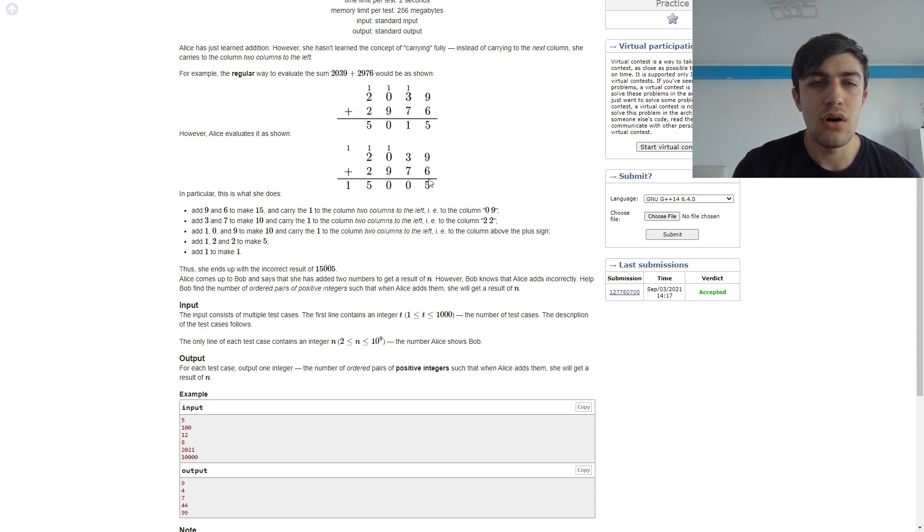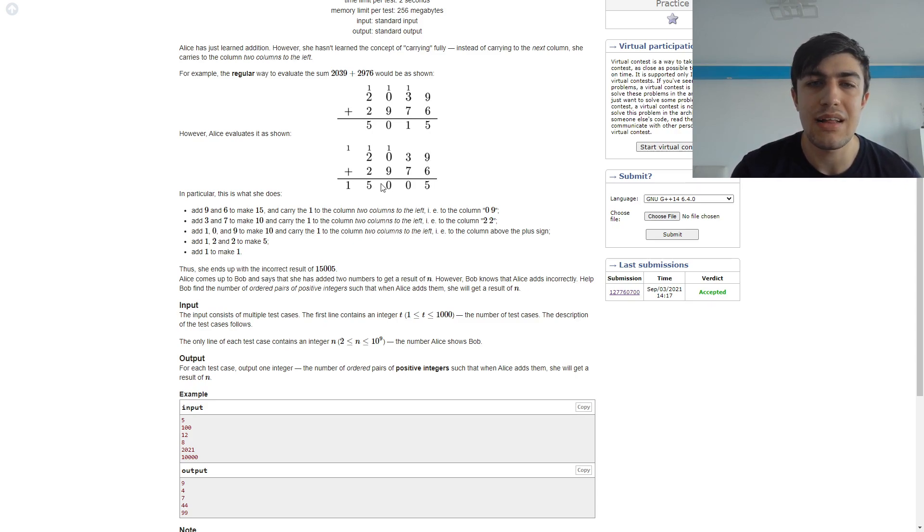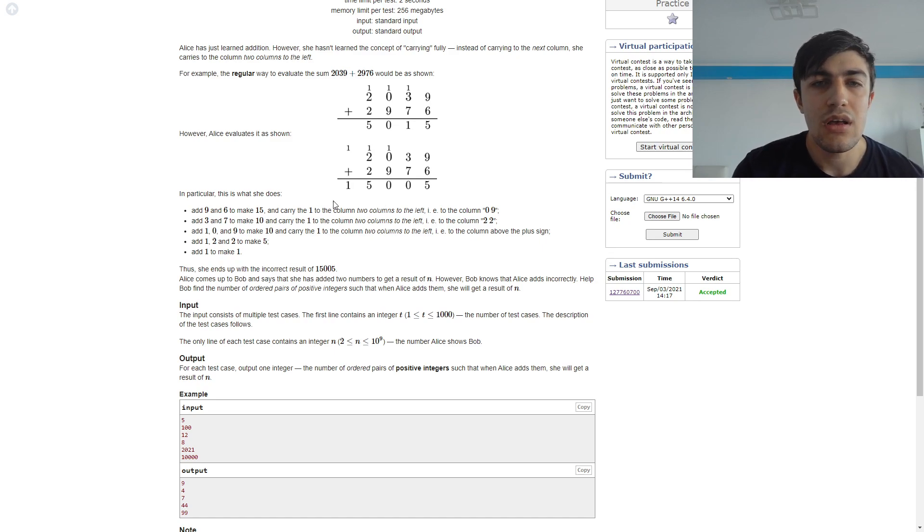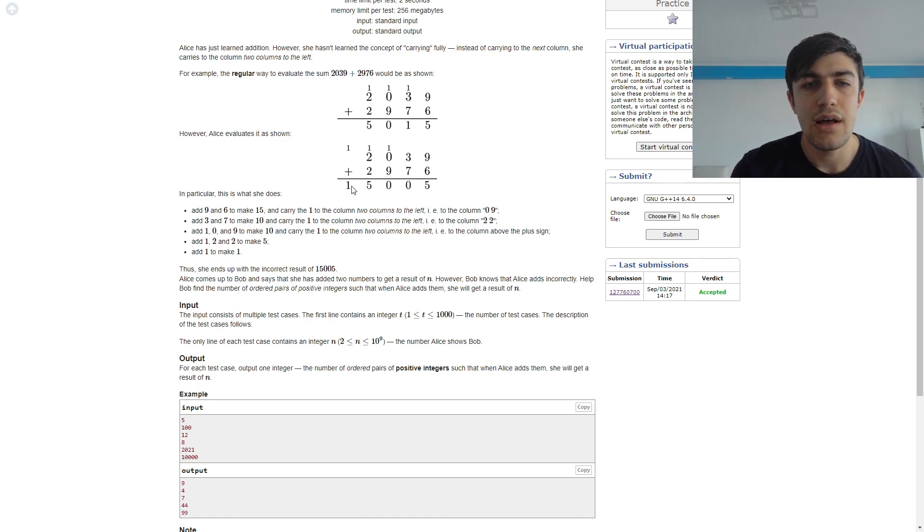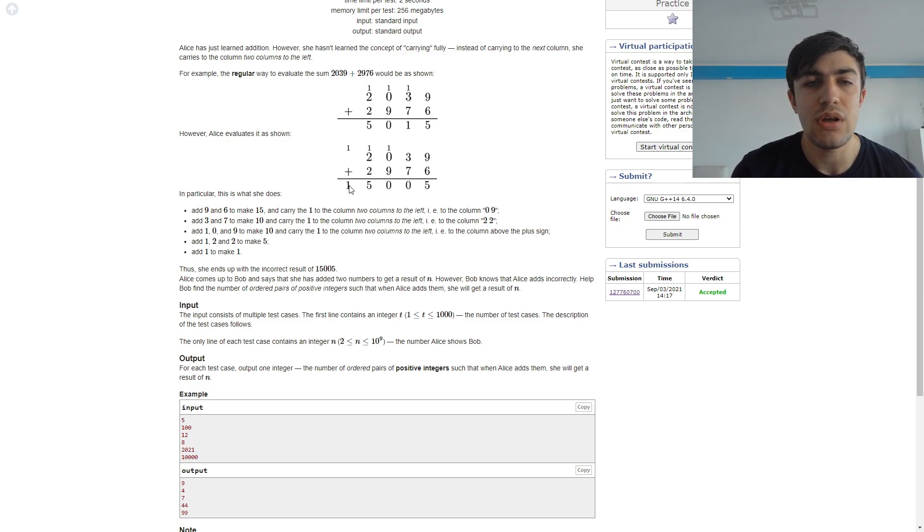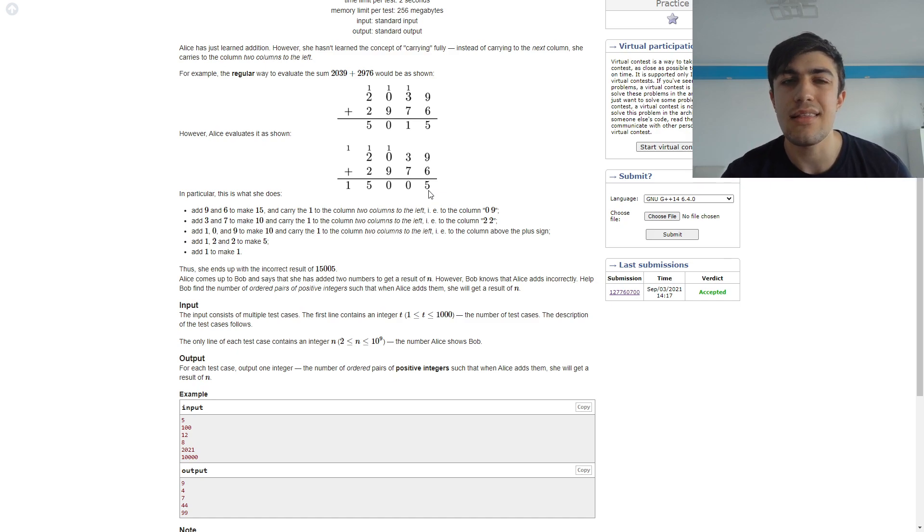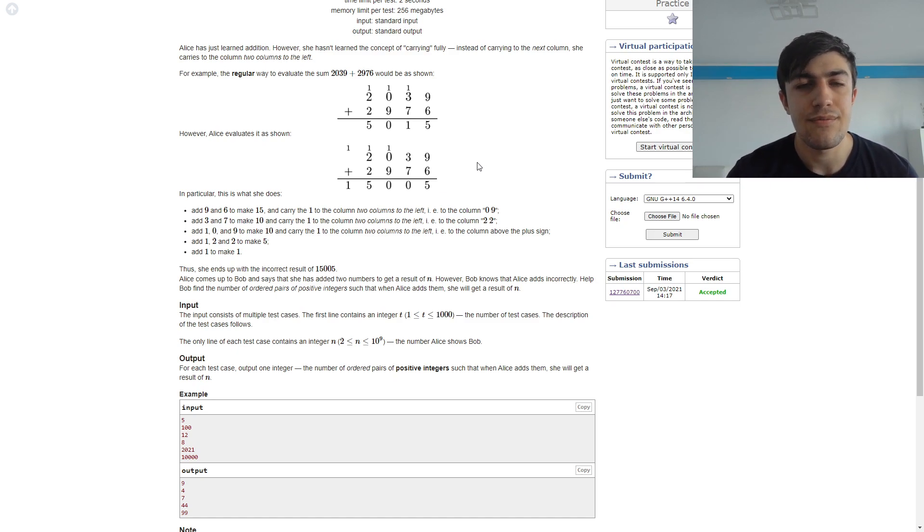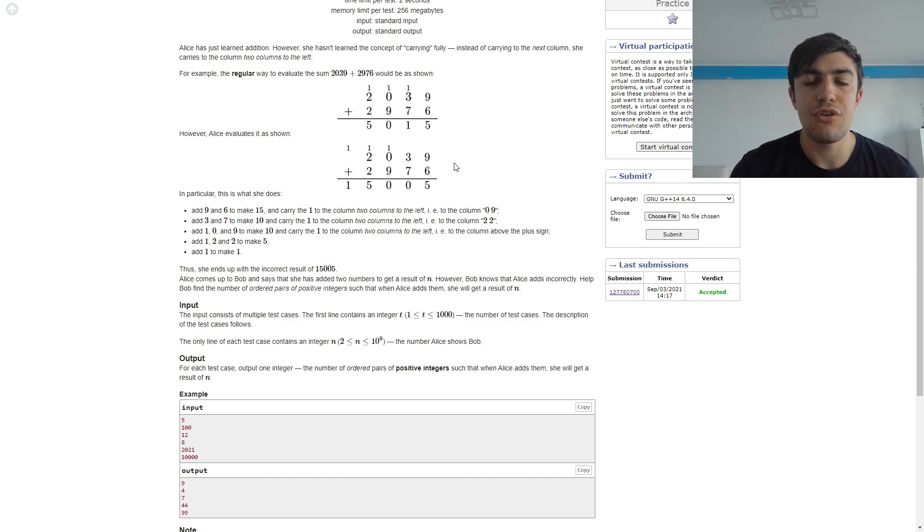So we will basically end up having 9 plus 96 which is 105 and if we take those digits left to right in steps of two we have 105 and this leads us to 105.